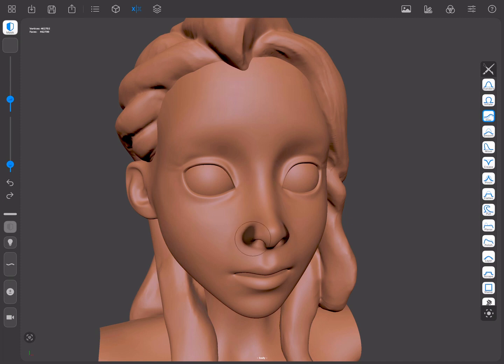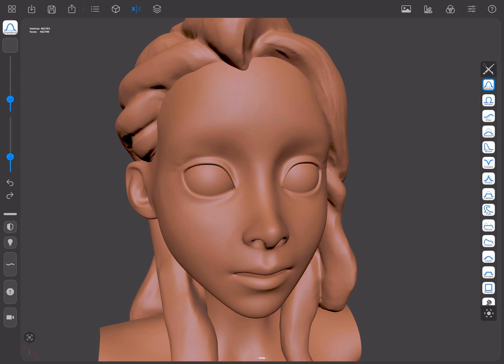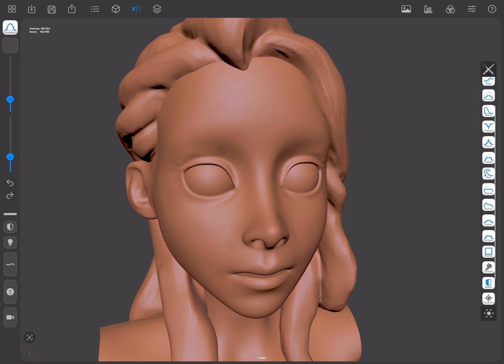Masked areas will appear as darker areas within a mesh. You can create masks in different ways. You can switch your active tool to the masking brush, which allows you to mask areas when touching the mesh.